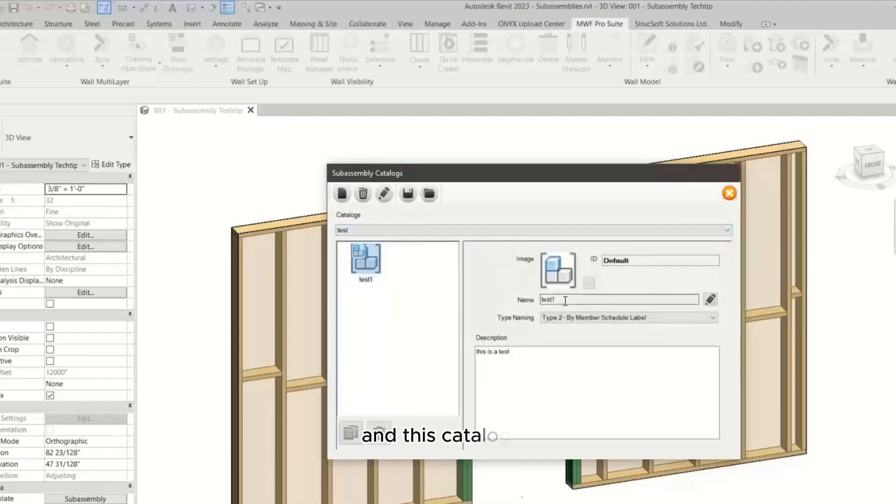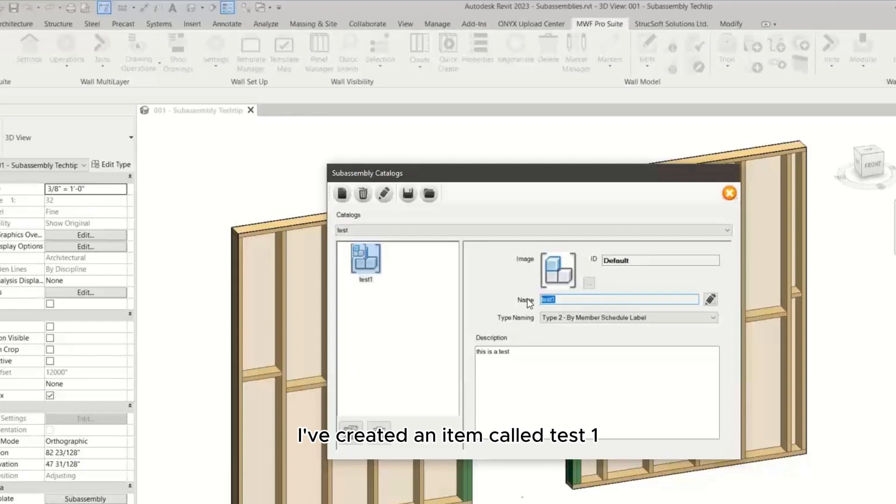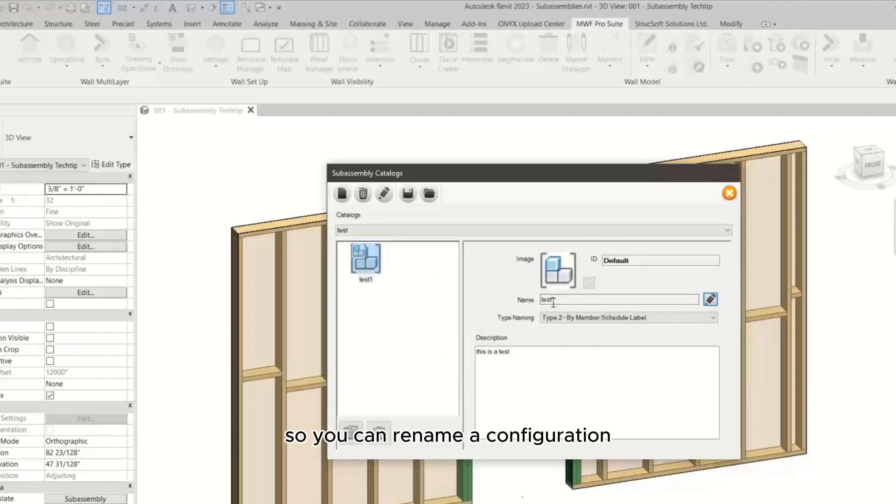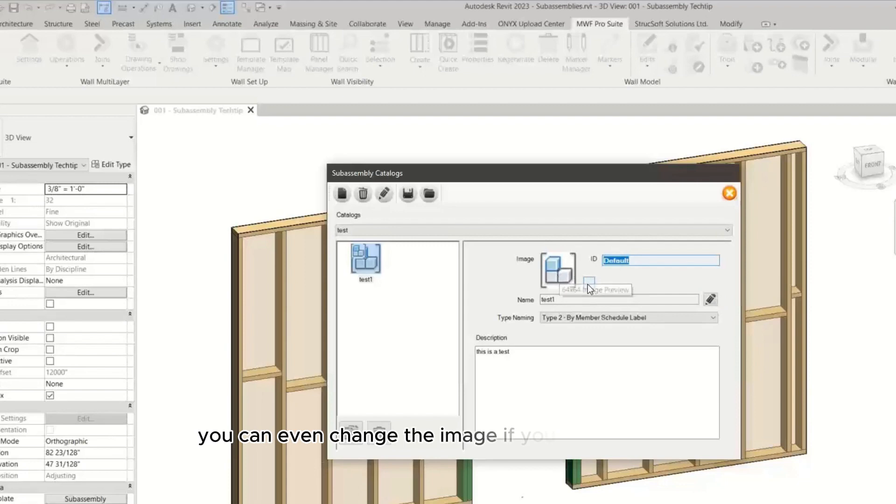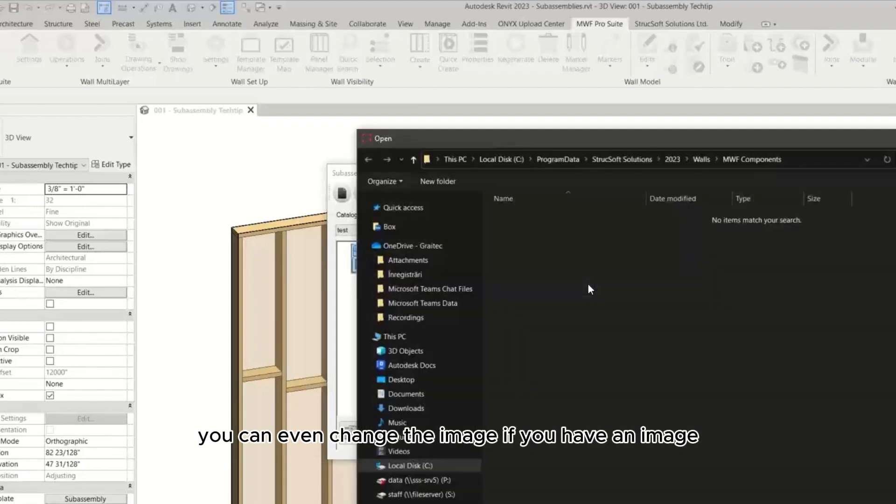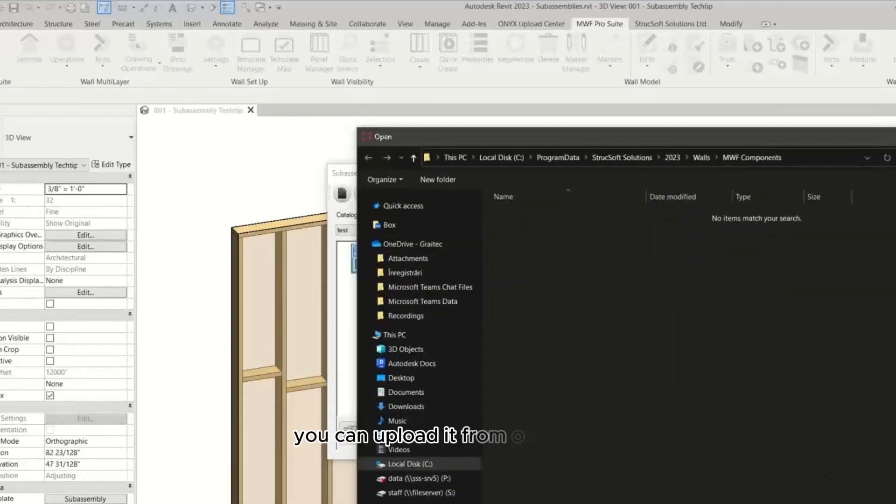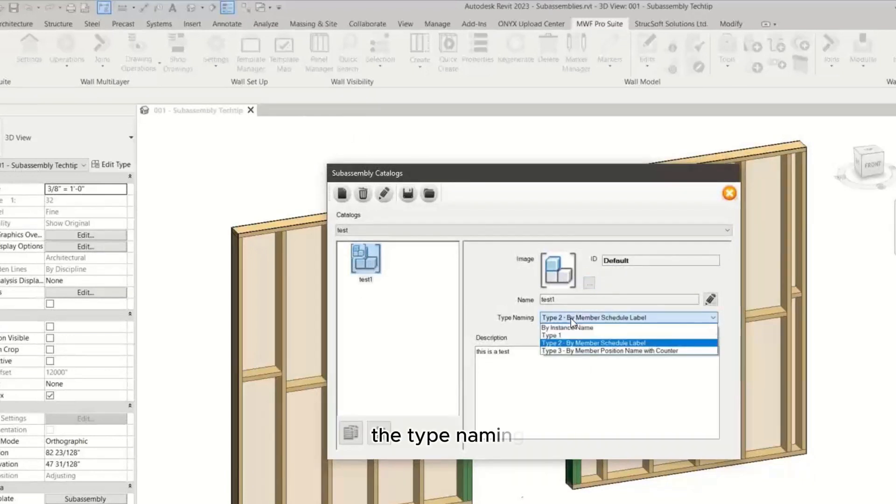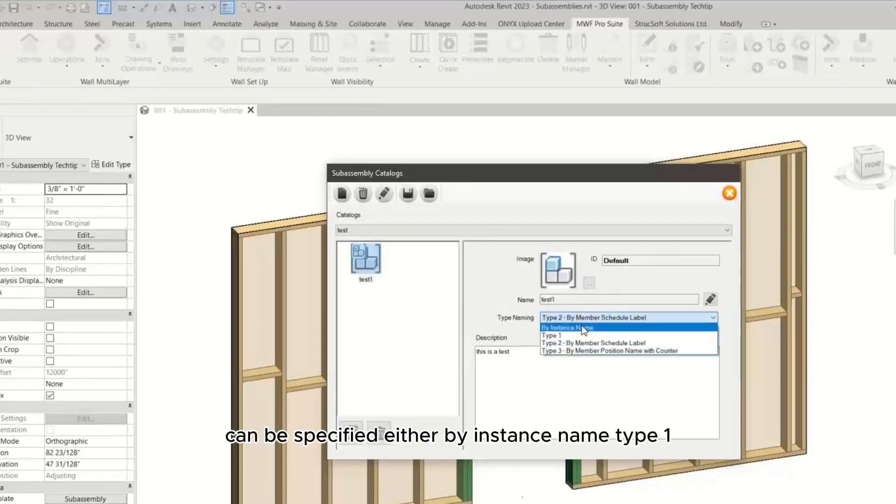I've created a catalog called test, and in this catalog I've created an item called test one. You can rename it from over here, change the configuration, change the ID, and even change the image. If you have an image you can upload it from here.